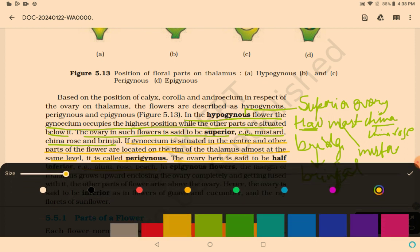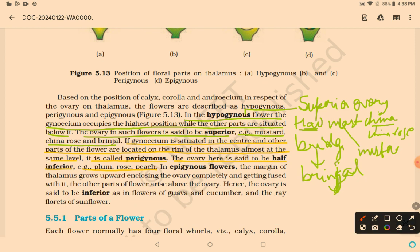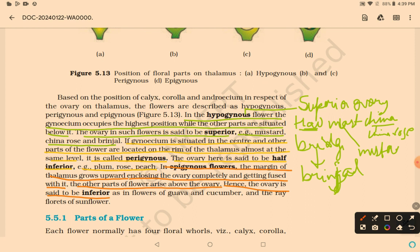In epigynous flowers, the margin of the thalamus grows upward, enclosing the ovary completely and fusing with it, while the other parts of the flower arise above the ovary. Hence the ovary is said to be inferior. Examples are guava, cucumber, and the ray florets of sunflower.